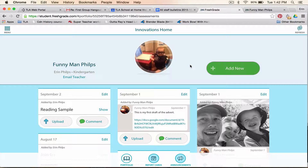So here we are at Funnyman Phillips again, and you can see the title of the class that he is in right now is called Innovations Home.